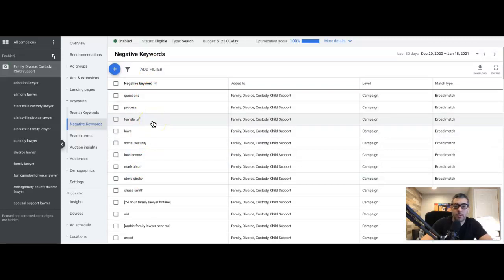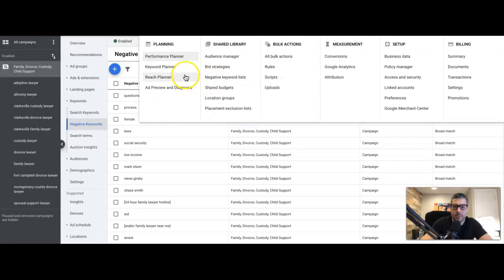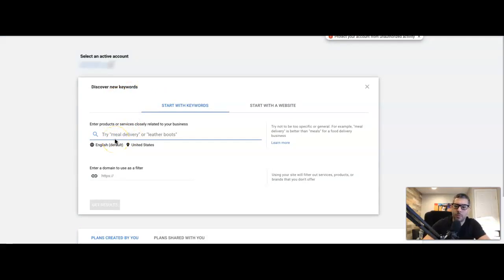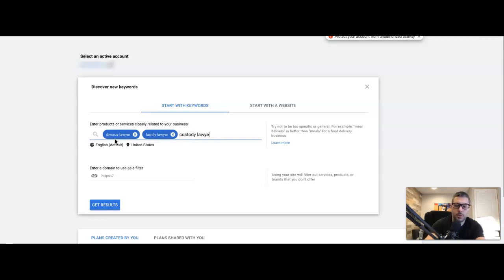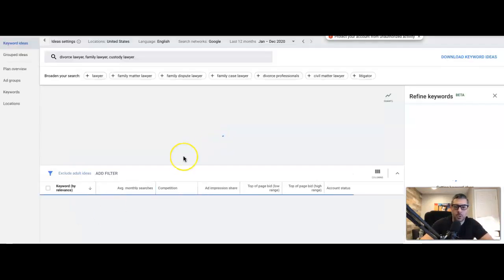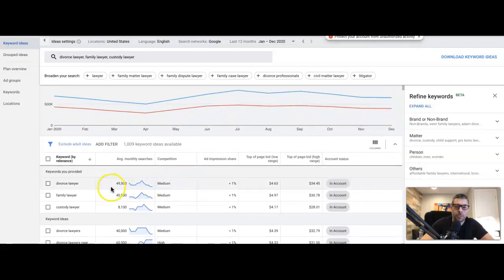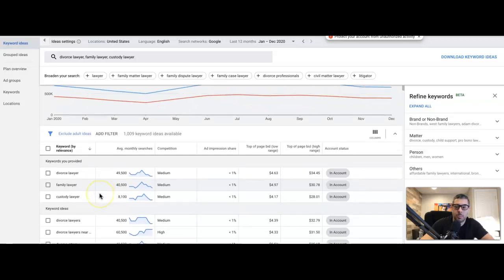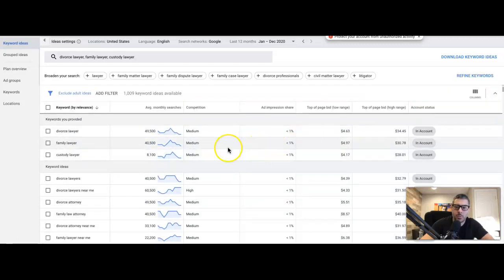Now for the second way to find negative keywords — come up to the wrench icon for Tools and Settings, open the dropdown, go to Keyword Planner, and type in the theme for your campaign. Our campaign is a family lawyer, so let's type the main themes: 'divorce lawyer,' 'family lawyer,' 'custody lawyer.' Google returns every keyword it thinks your ads will be associated with, and you'd be surprised how out of whack this can be — which is exactly how you find your negatives.